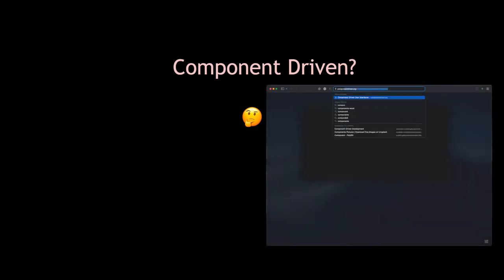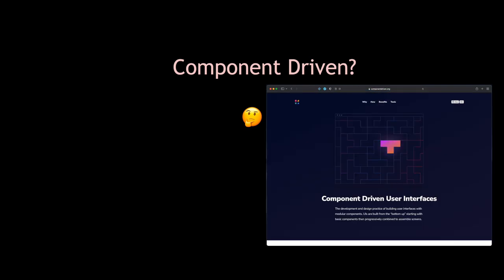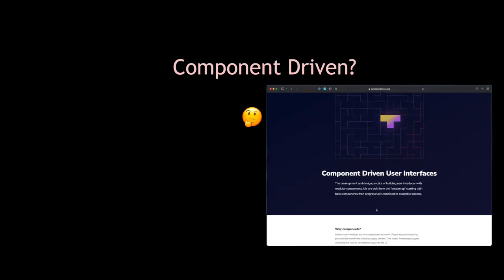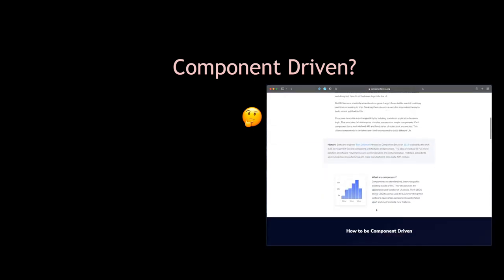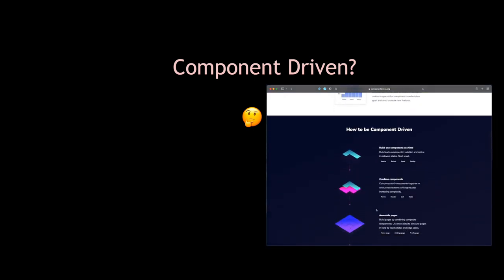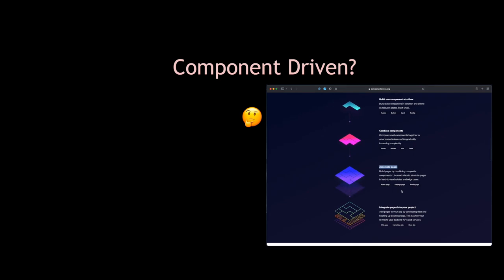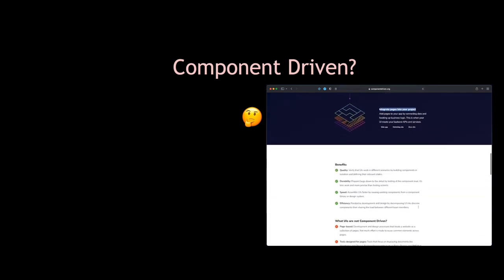Here we can read about component-driven user interfaces and about creating components, combining components into features, combining features into pages or views, and combining views into a full-blown web app. So component-driven is about frontends and user interfaces.